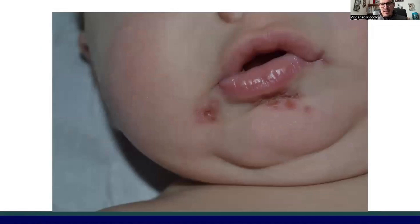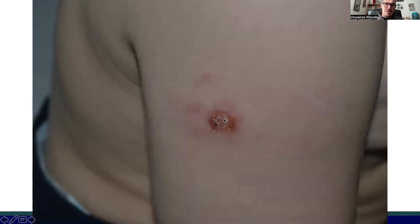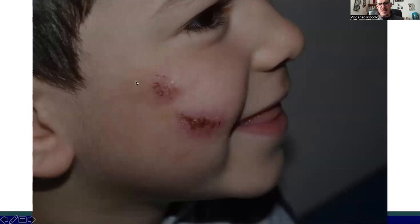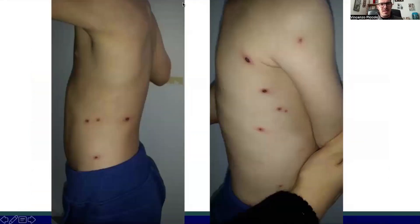Another infection commonly seen in both children and adults is herpes simplex virus, characterized by clusters of vesicles usually affecting the perioral region. It is rare in very young children but can appear anywhere — on the shoulder or the zygomatic area with recurrent infection. The first infection is usually the most severe, followed by milder recurrent episodes.